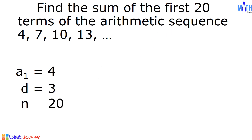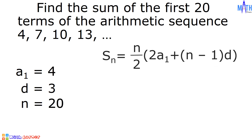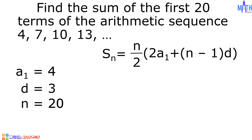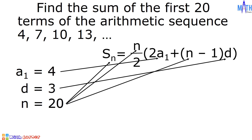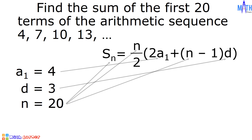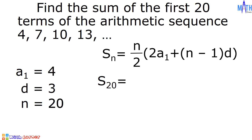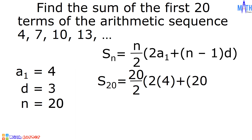20 is the number of terms. Let us use this formula in solving for the sum since we have values of n, A sub 1, and common difference. We will substitute 4 to A sub 1, 3 to D, and 20 to n. After substitution, we have S sub 20 equal to 20 divided by 2 times the quantity 2 times 4 plus the quantity 20 minus 1 times 3.